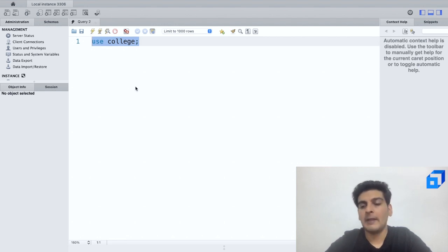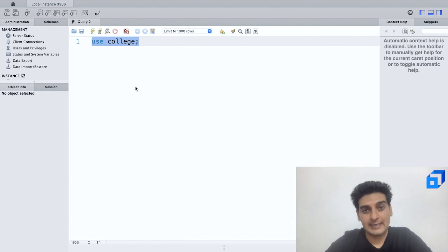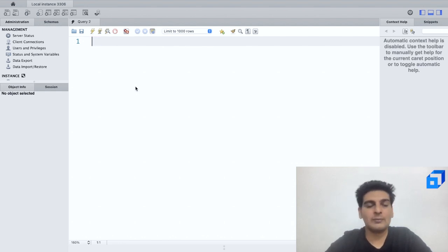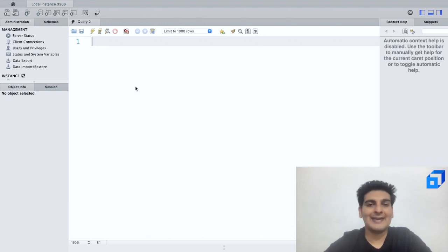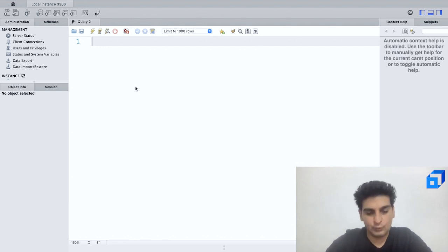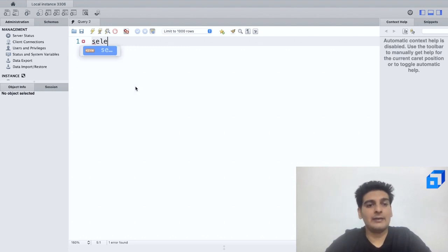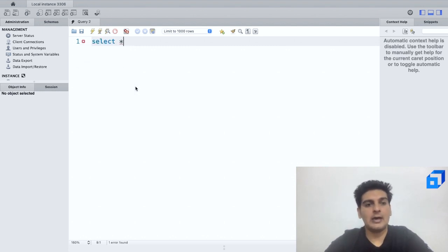Now what I'll do is I'll go ahead and use the table which is present inside this. So the name of the table is student. So to look at all the records which are present in the table, I shall just write down SELECT * FROM student.